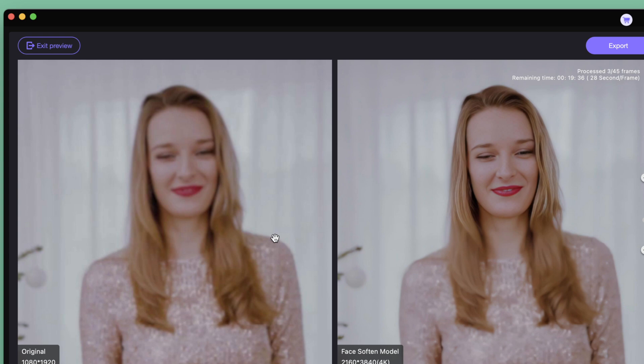HitPaw Video Enhancer has many other features as well. Please try using it in conjunction with other functions.